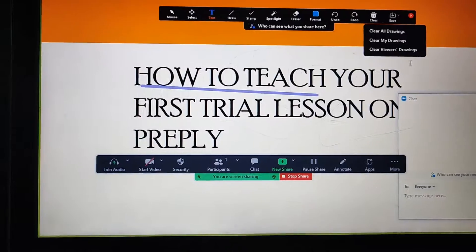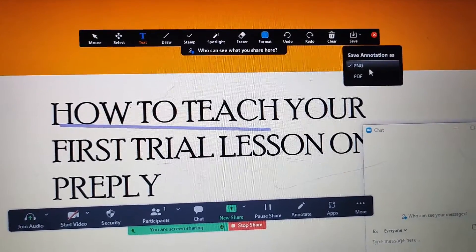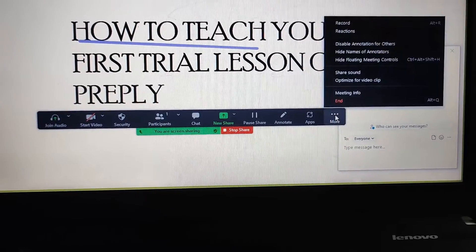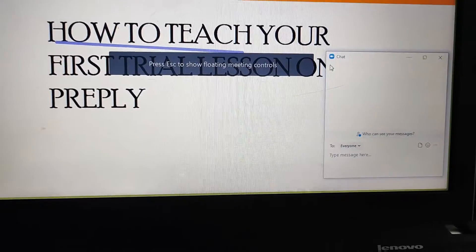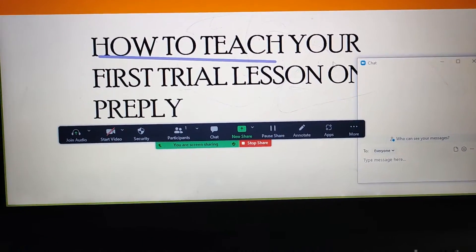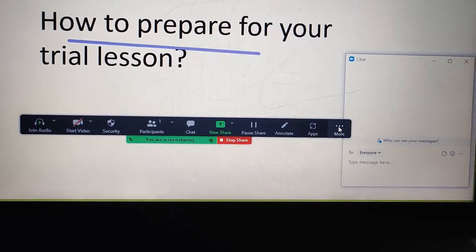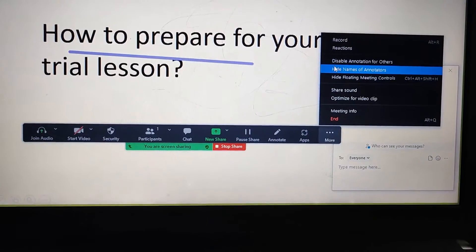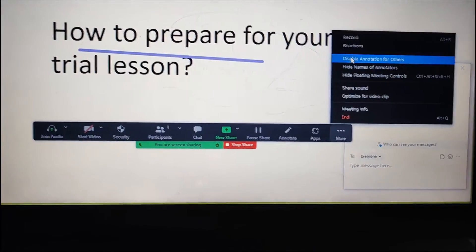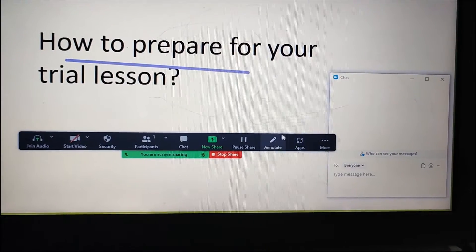When you're done, click Save to save the annotation as a PNG or PDF. If you don't want the floating controls window to show, click here and click Hide Floating Control — it disappears. To bring it back, press the Escape button on your keyboard. If you want your student to also annotate on the screen, come here where it says More, click it, and you'll see the option Disable Annotation for Others. By default students can annotate, but if you don't want that, click Disable Annotation for Others so only you can annotate.